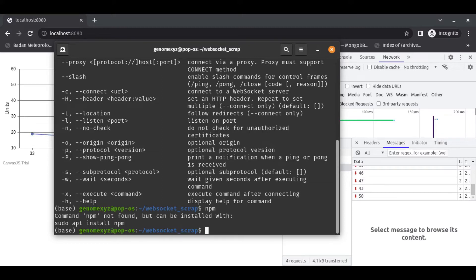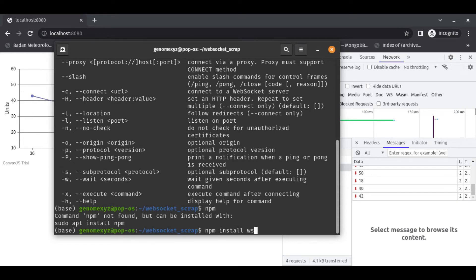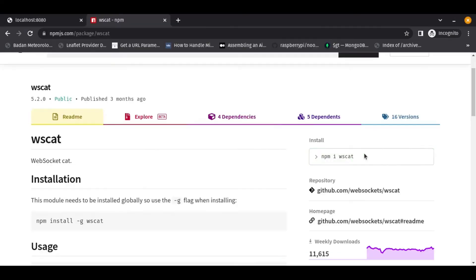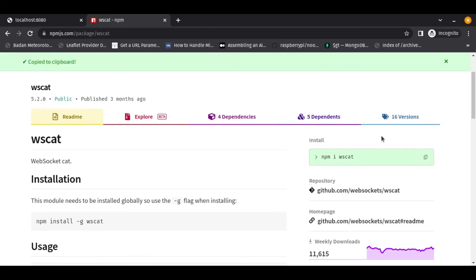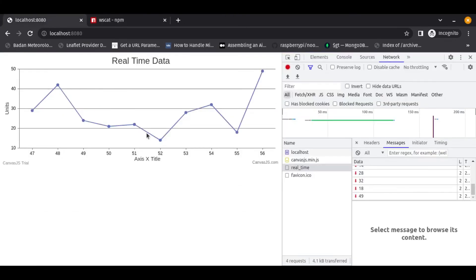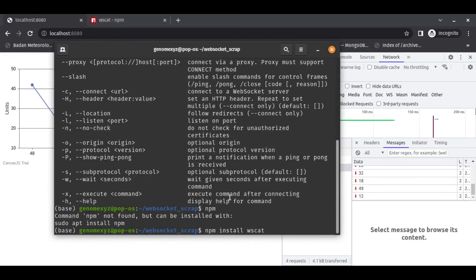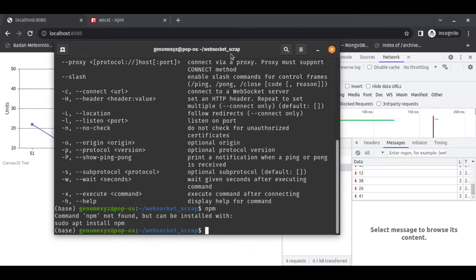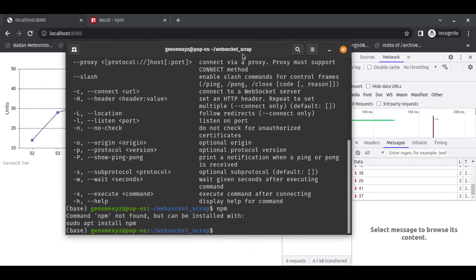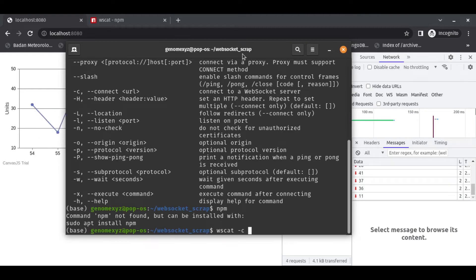So to install this you use npm install wscat. I follow this tutorial to install. Okay, now how to use wscat to get the data? To use that, we just literally do it like this.